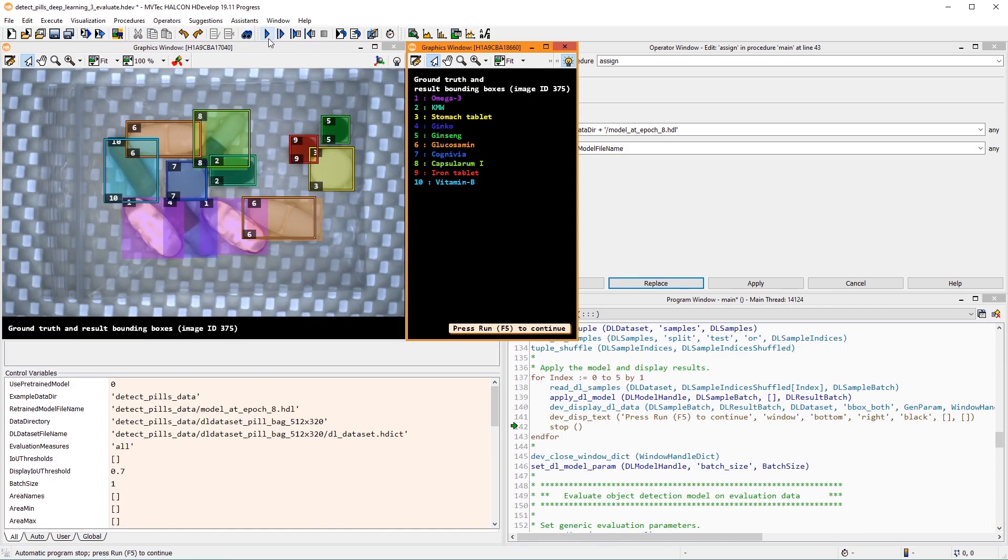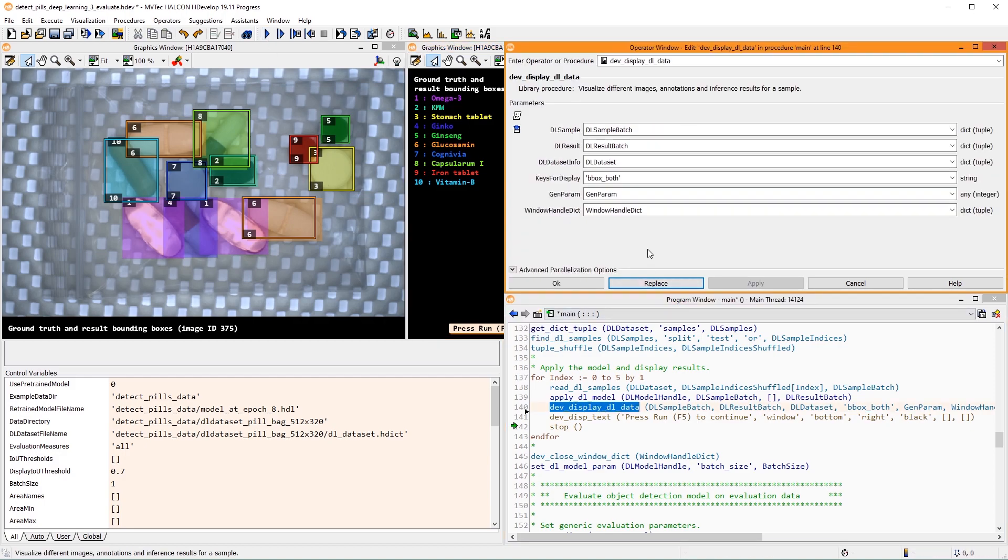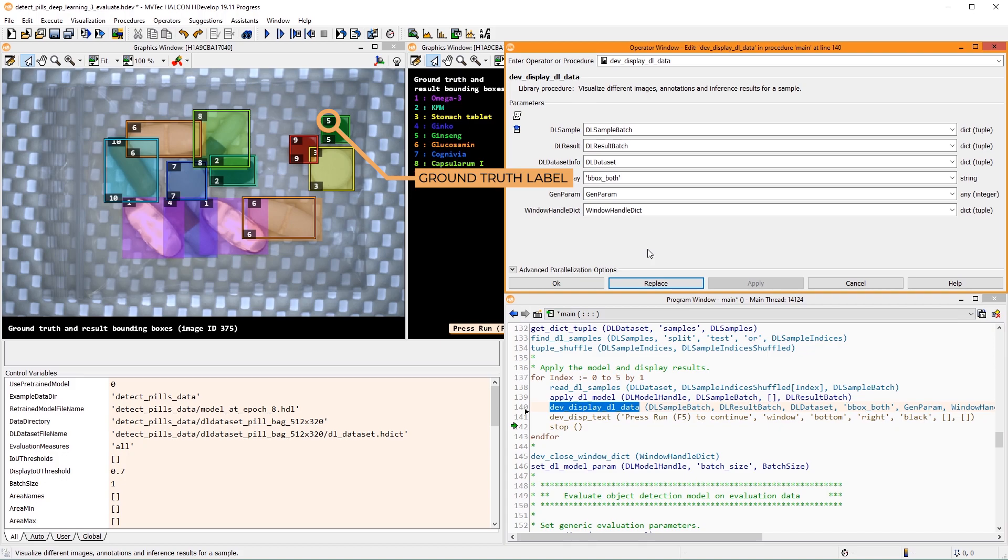When running the example, the first thing that is displayed are inference results on some randomly selected images of the test split. For the visualization, the standard procedure DevDisplayDLData is used. In this visualization, the upper label ID and the transparent box represent the ground truth bounding box, while the lower label ID and the bounding box with the solid border represent the detected bounding box.